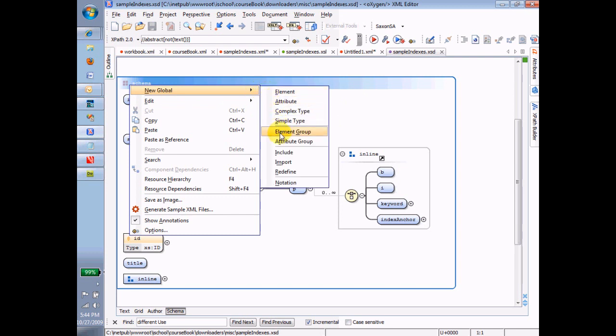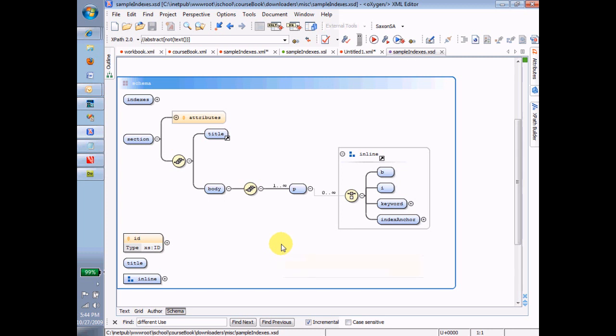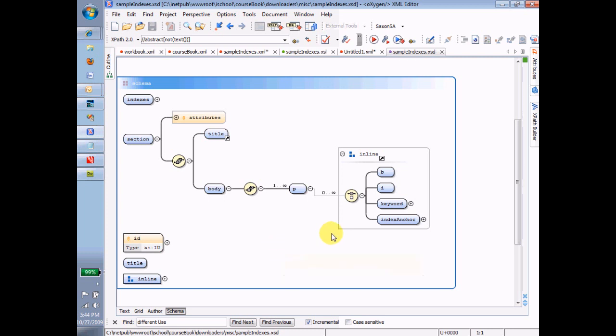That allows me, and it really doesn't have anything to do with the mixed thing, by the way. That's a whole different issue. This is a new issue, and this is the issue of how do I group together a set of elements so that I can reuse them? We already know that you can reuse things by making them global. Like, for example, the title is reusable because it's global.